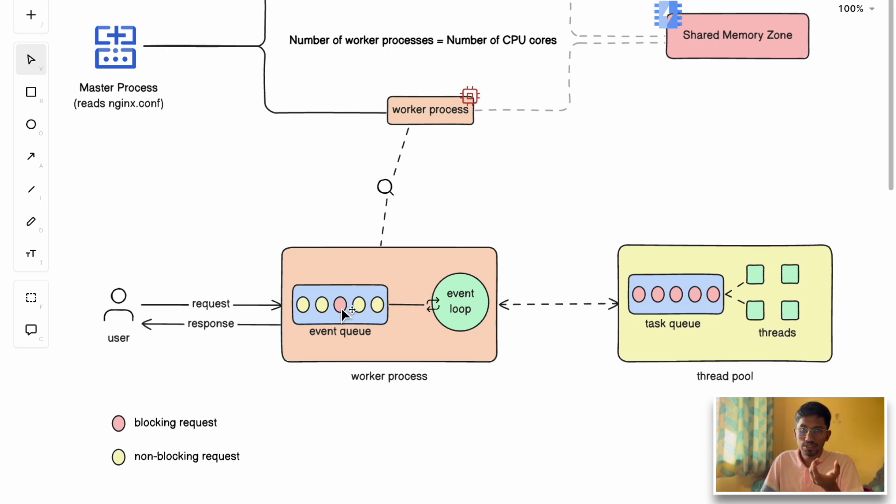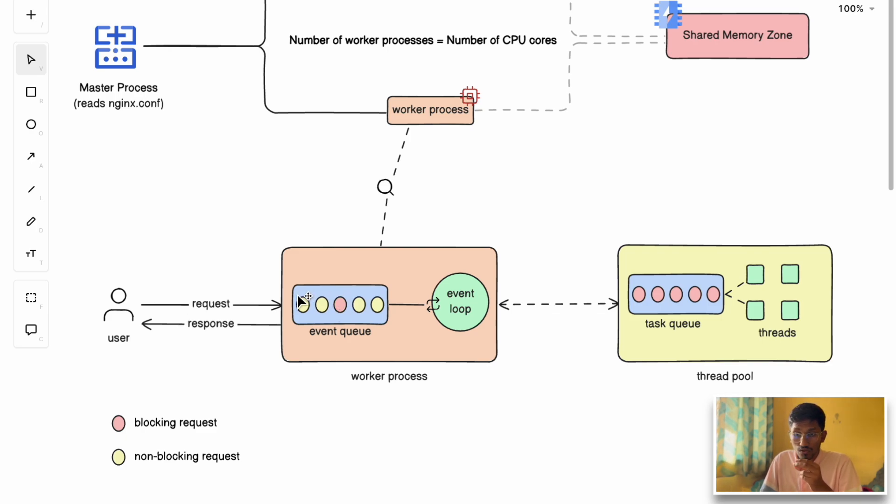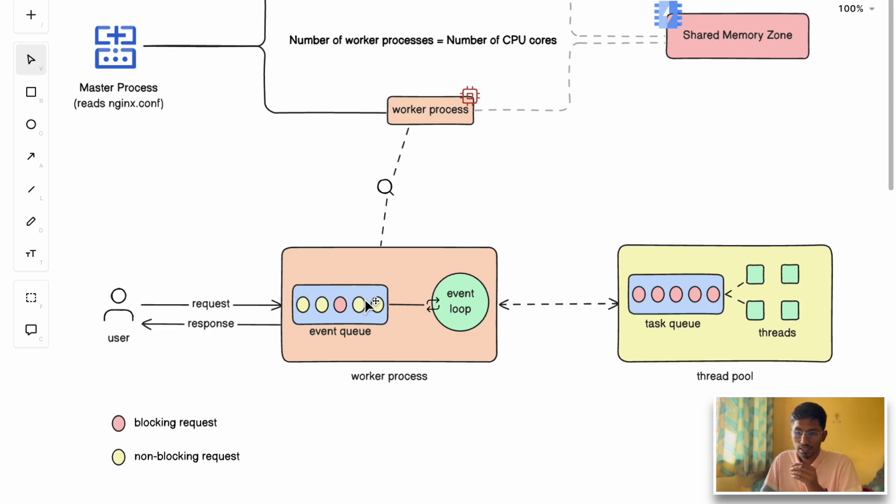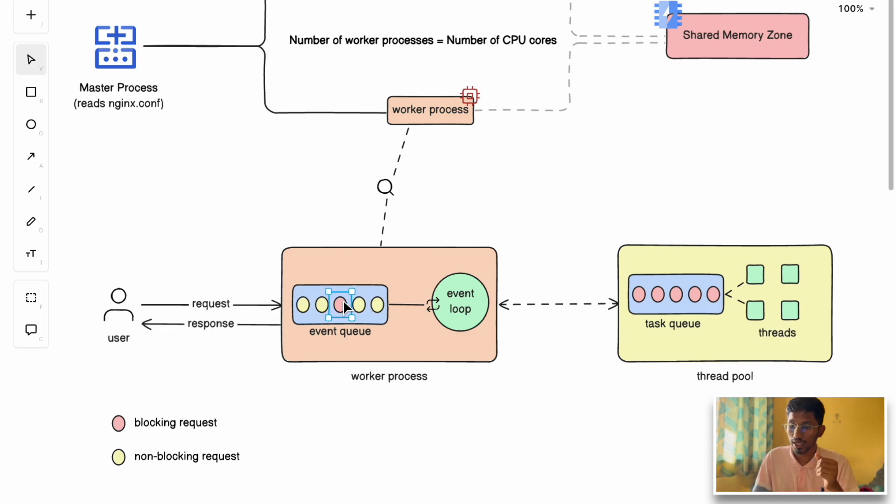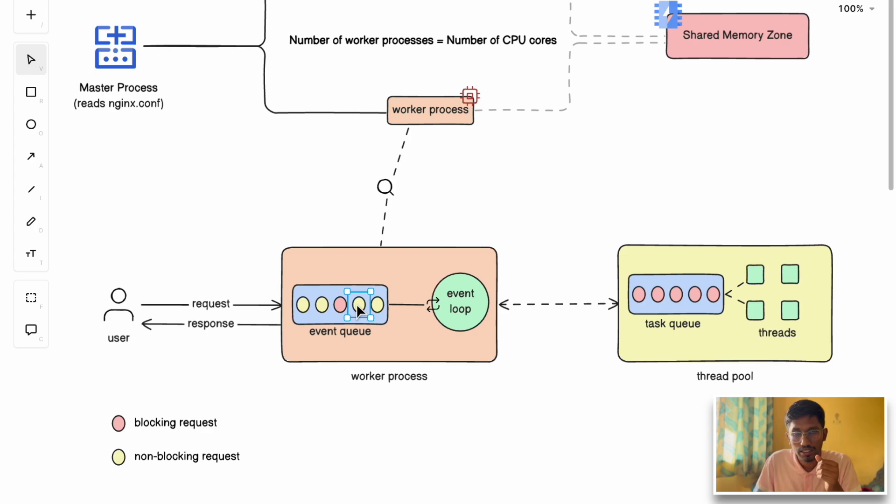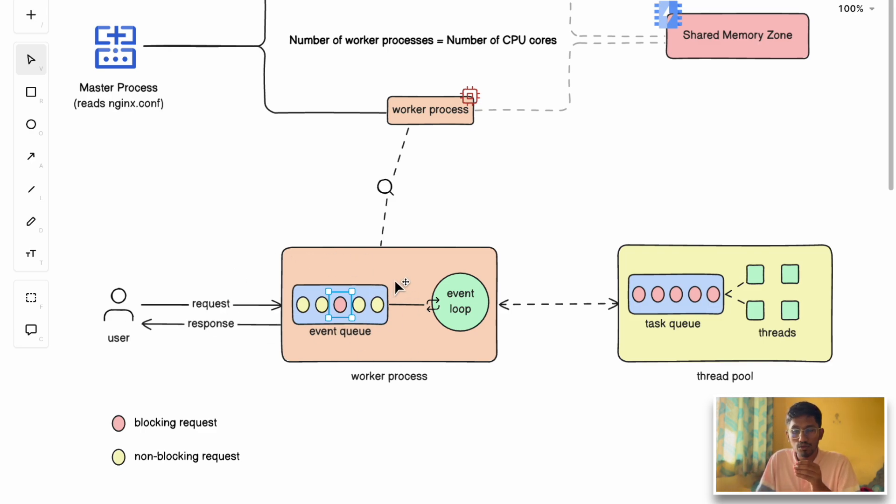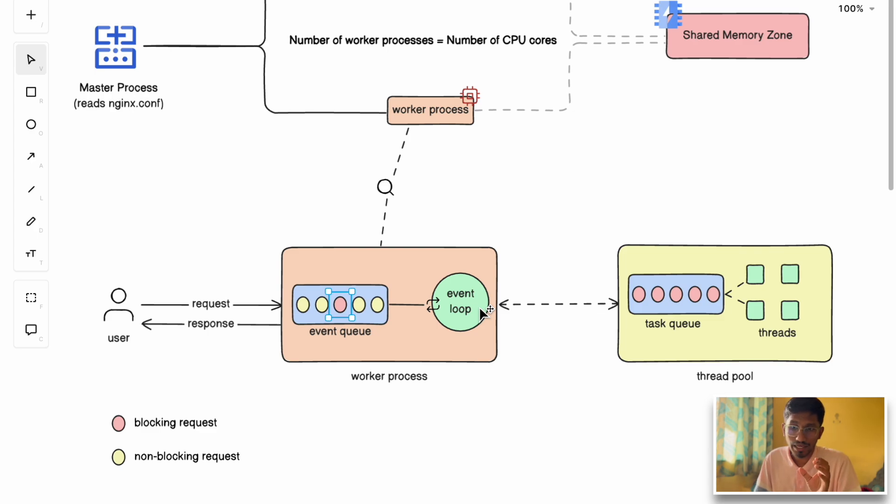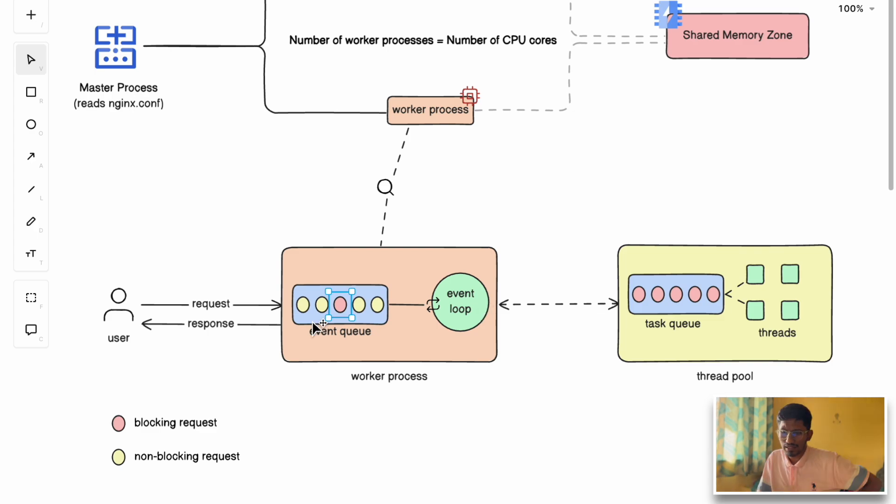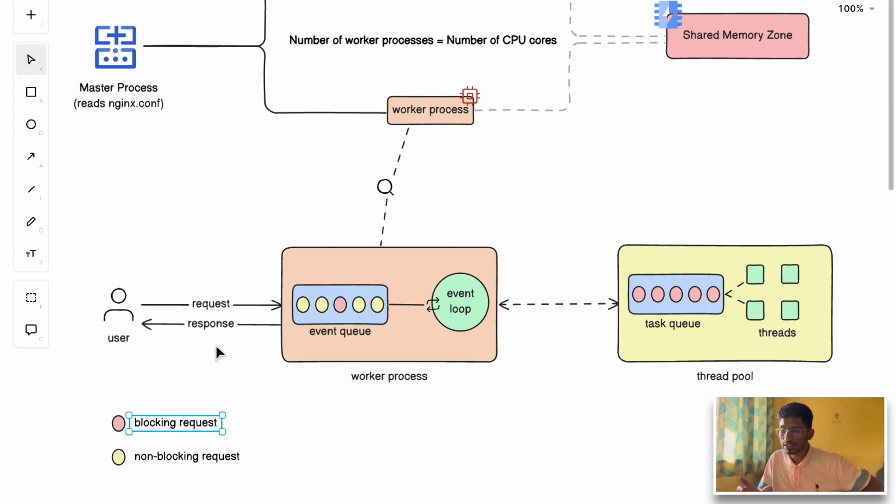The event loop processes requests asynchronously, picking up requests from this event queue one by one. Instead of waiting on slow operations like database queries, file I/O, or disk I/O, the event loop switches to handling other requests. Instead of waiting on blocking or heavy requests, the event loop processes other non-blocking requests and sends back the response. This non-blocking I/O model ensures a worker can handle thousands or lakhs of requests simultaneously, even though it runs as a single-threaded process.